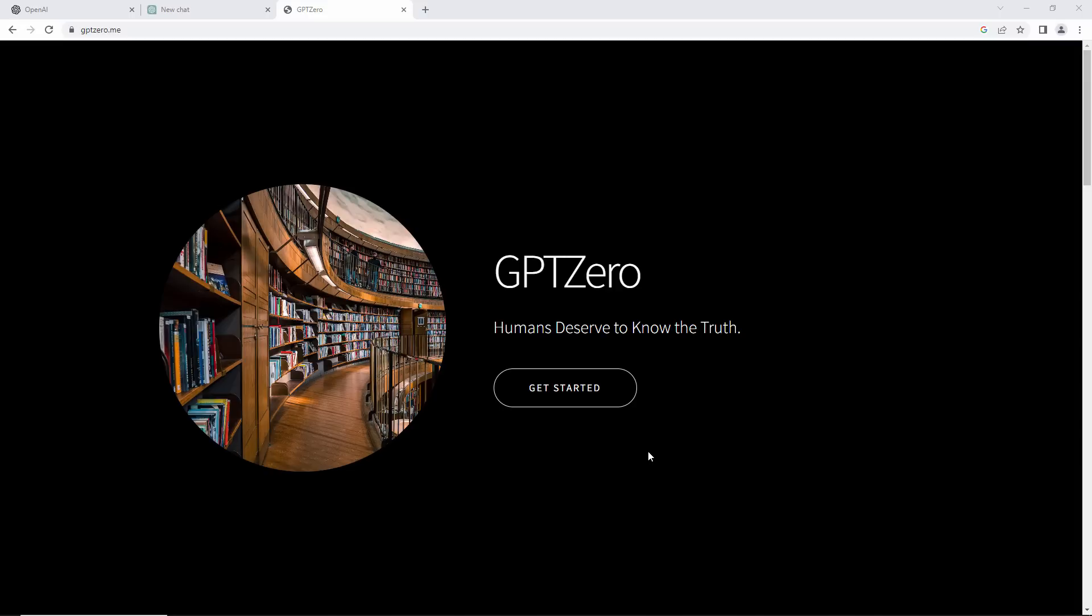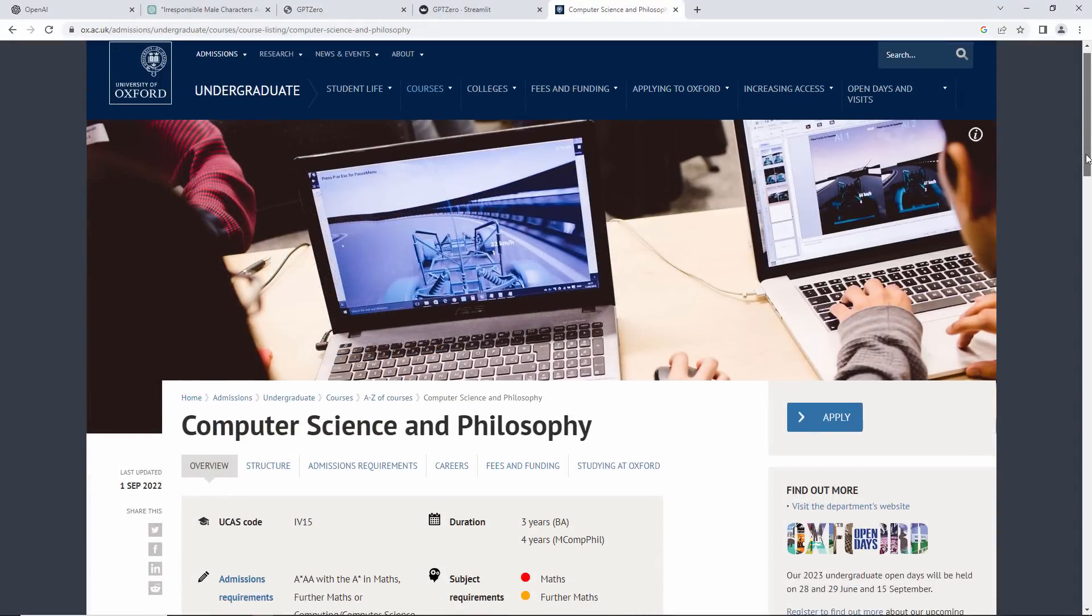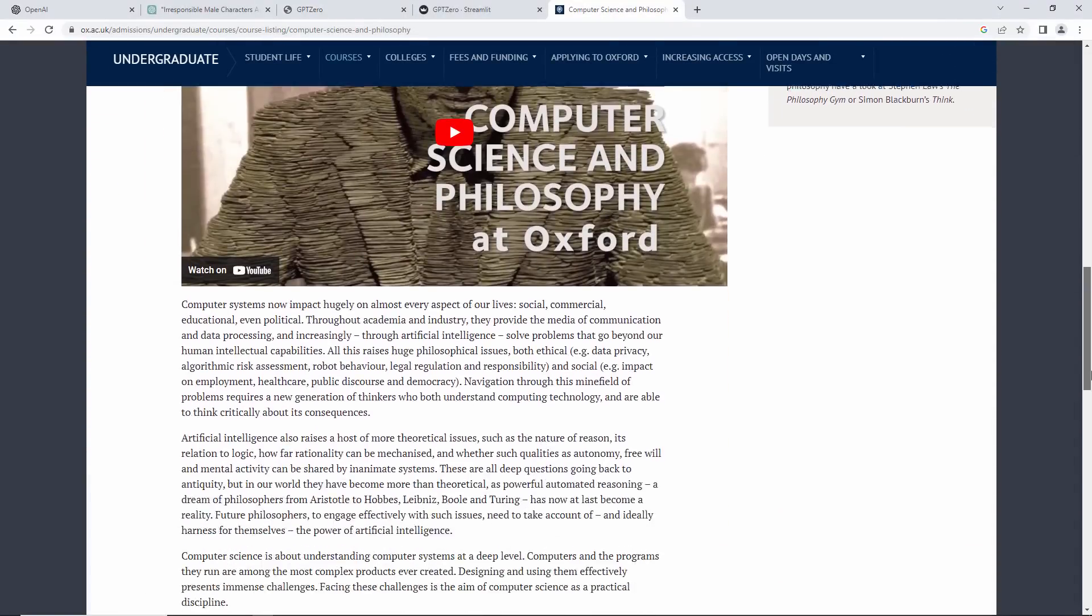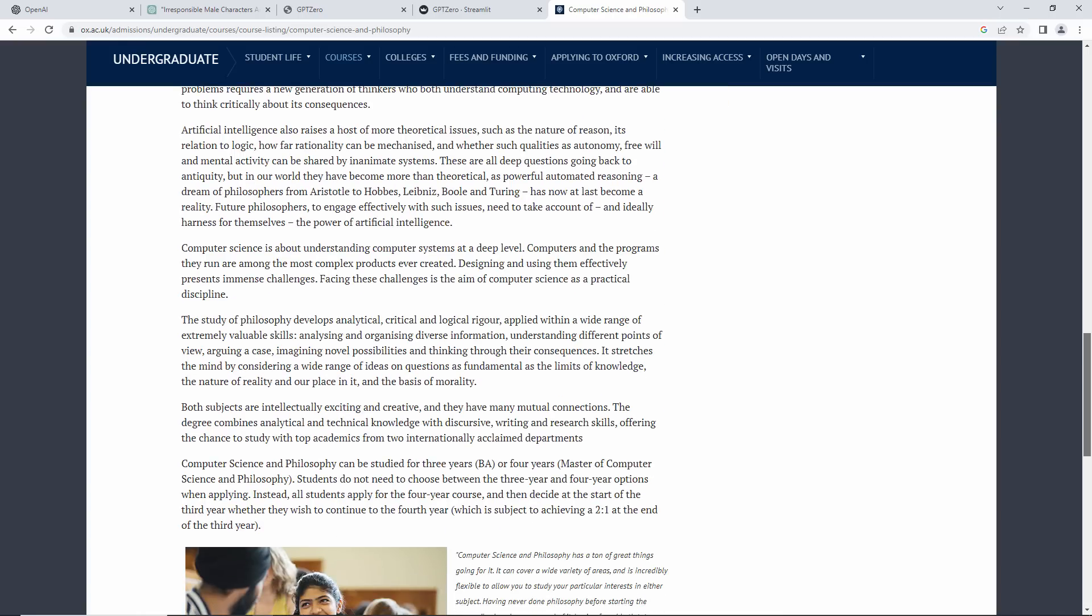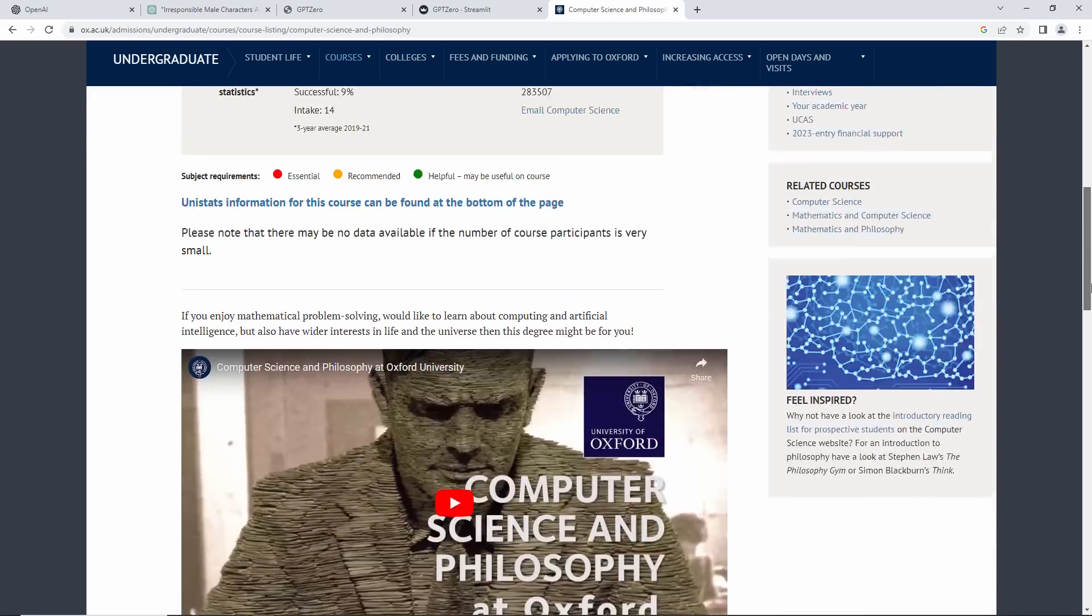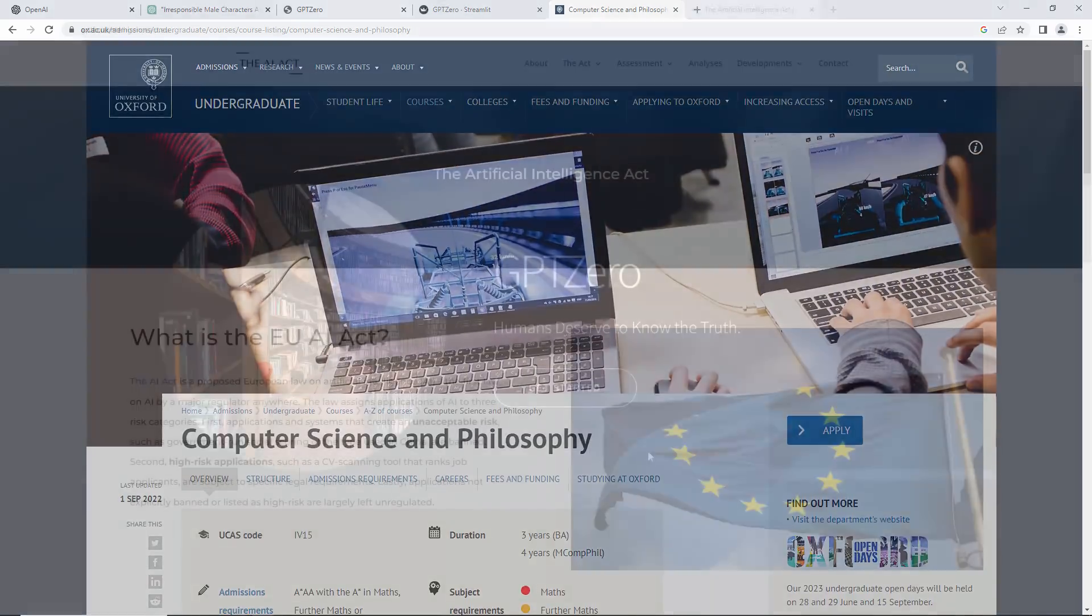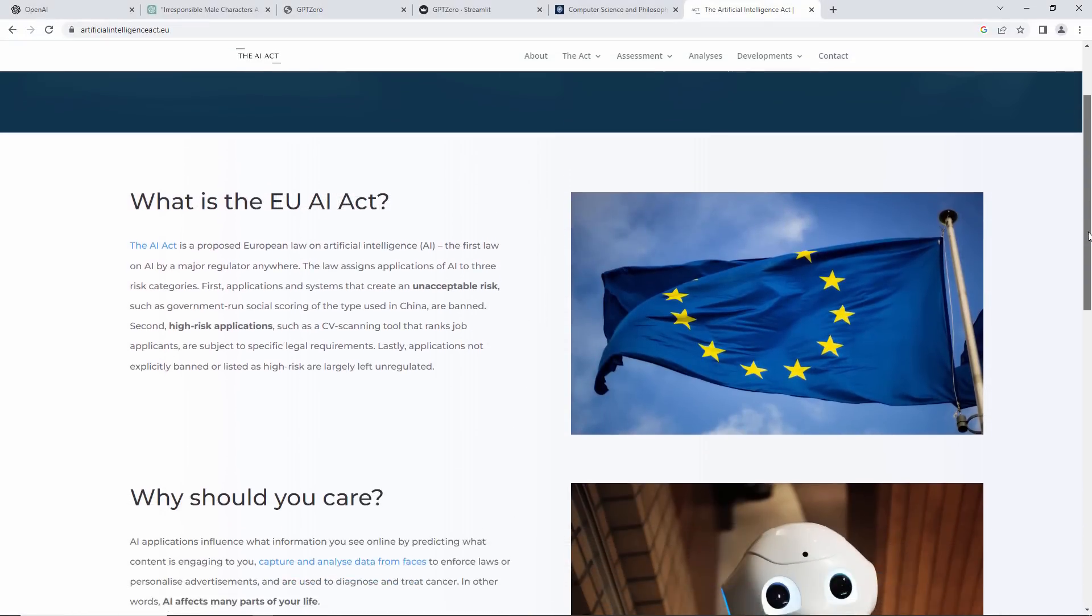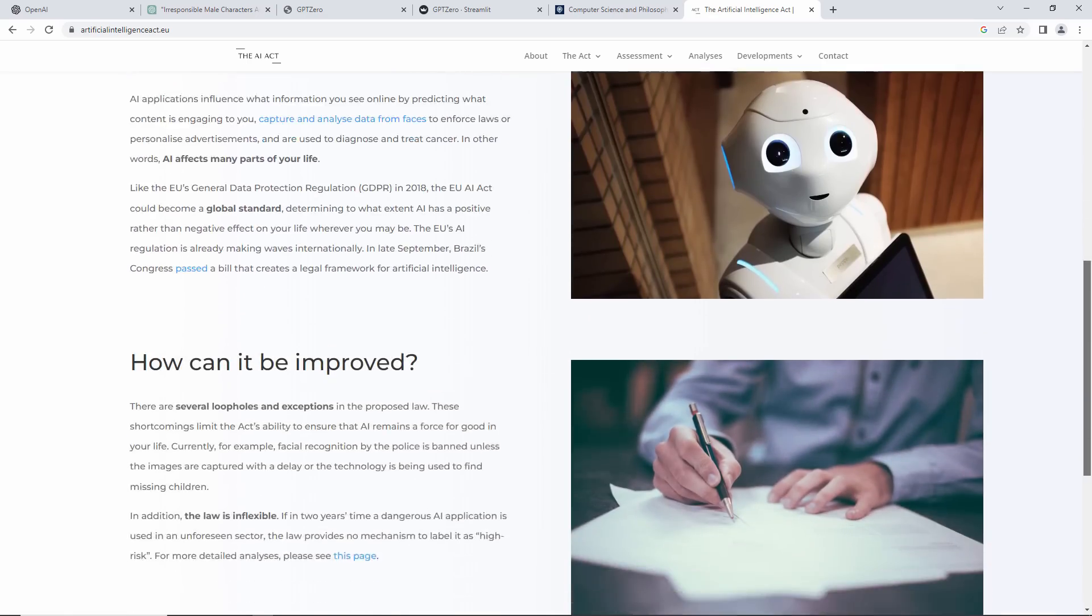These topics are required learning for most computer science courses in recognition of the impact on society of emerging technologies like artificial intelligence. Oxford University for example even runs an undergraduate course entitled Computer Science and Philosophy. And the European Union is working towards a new Artificial Intelligence Act that will regulate the use of AI in 27 countries.